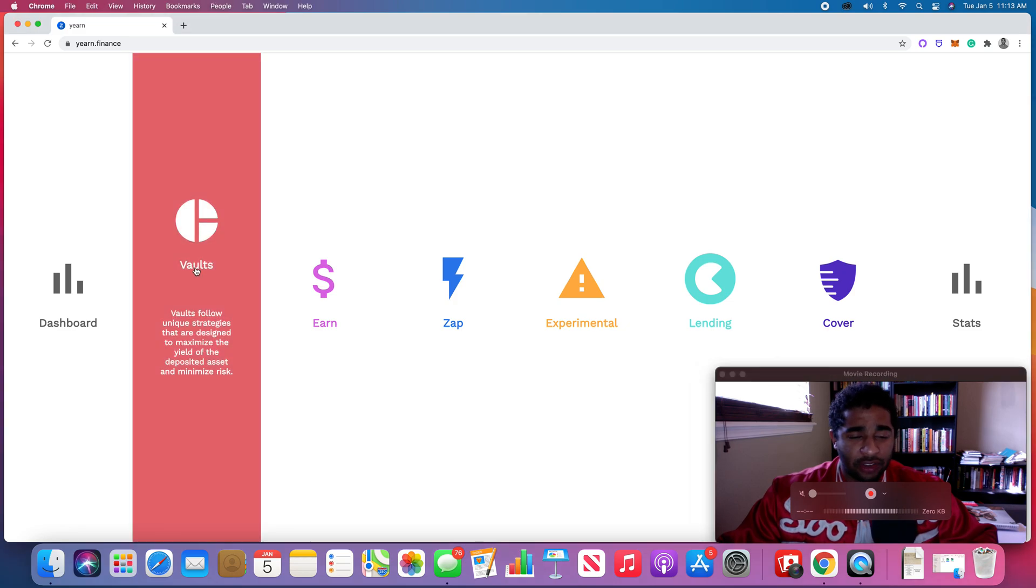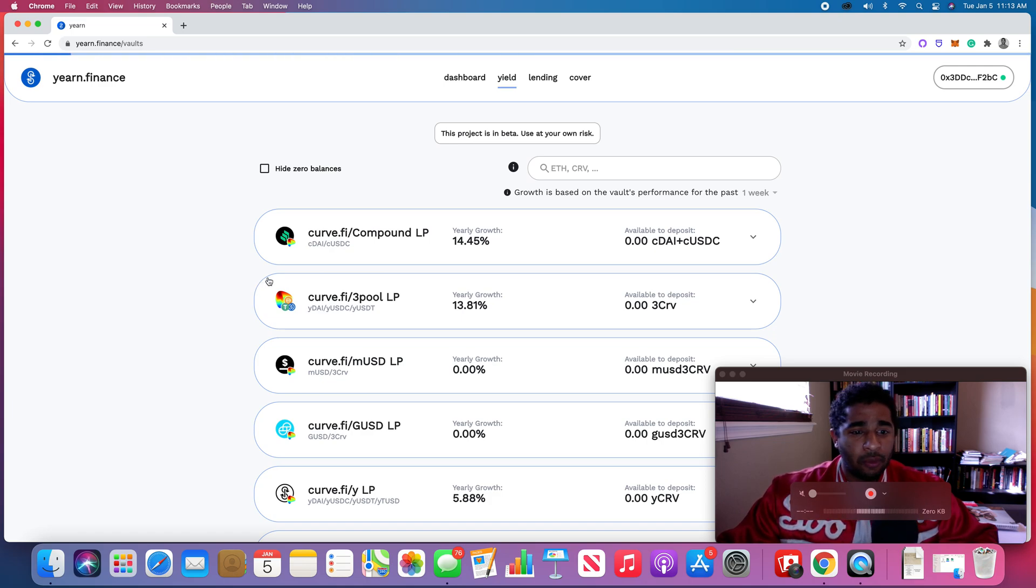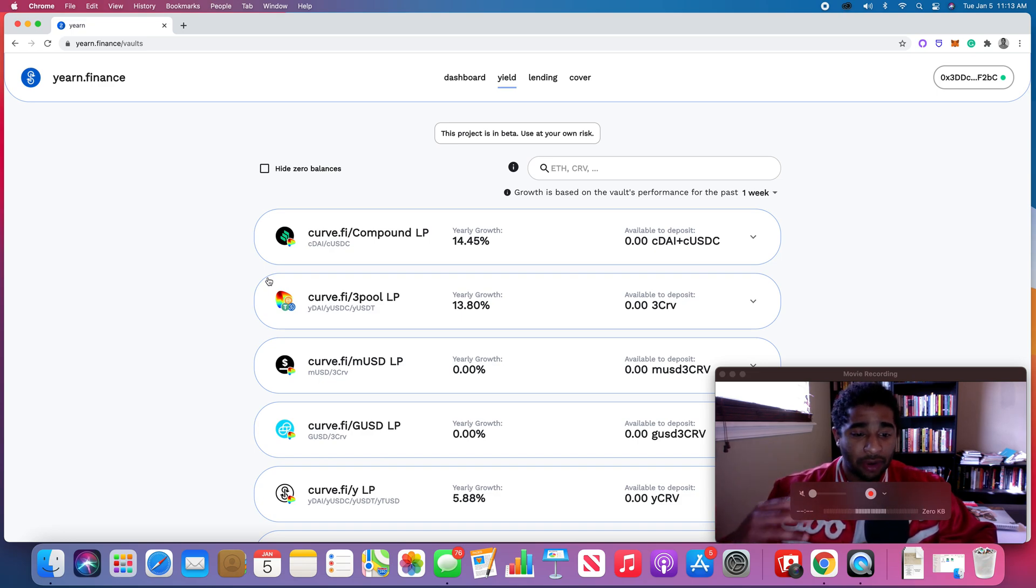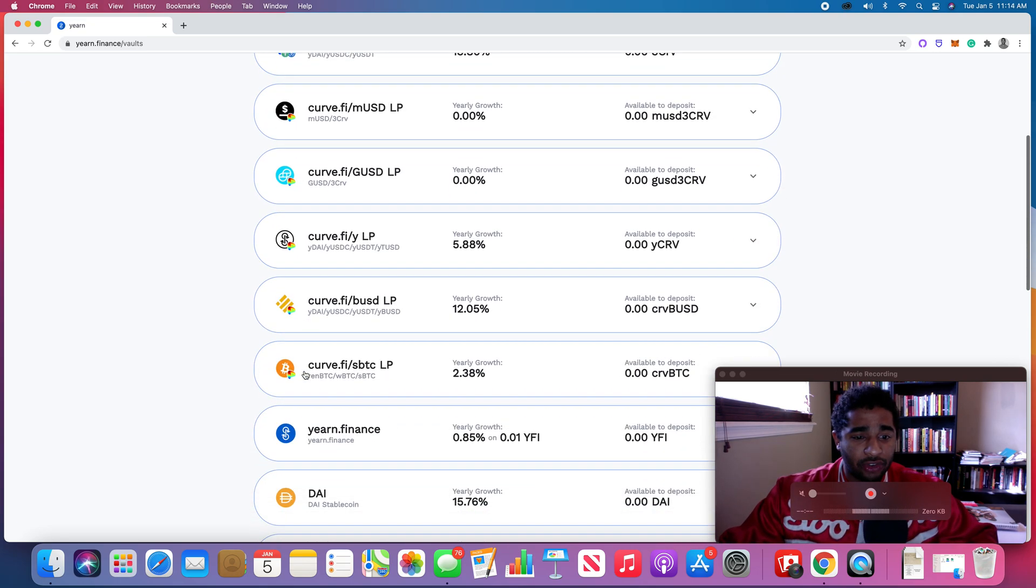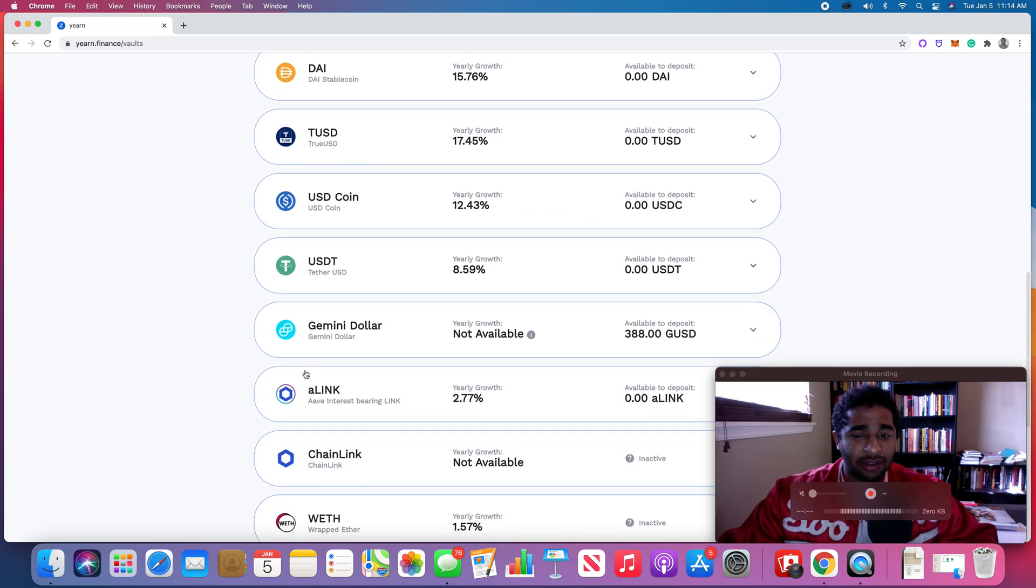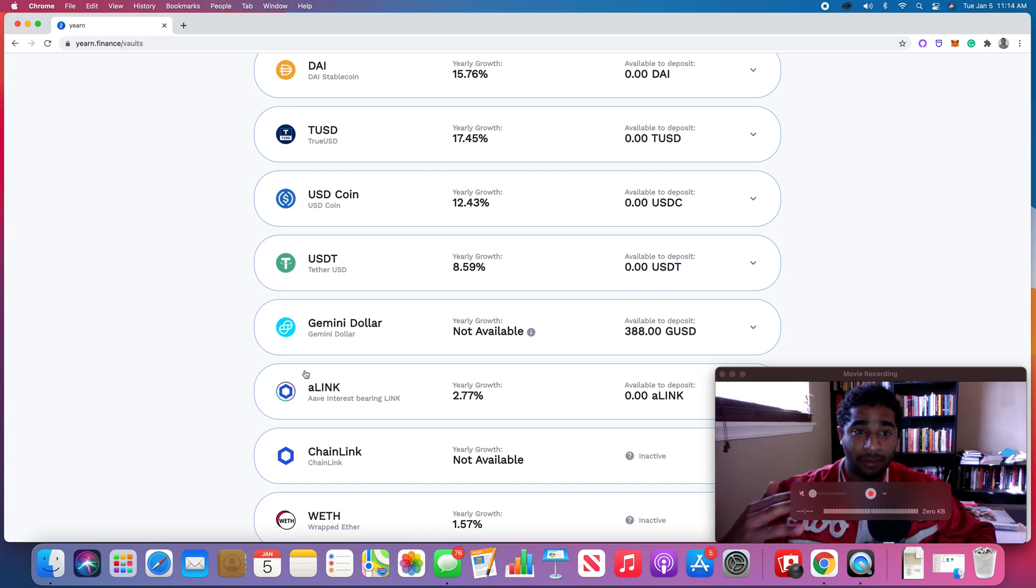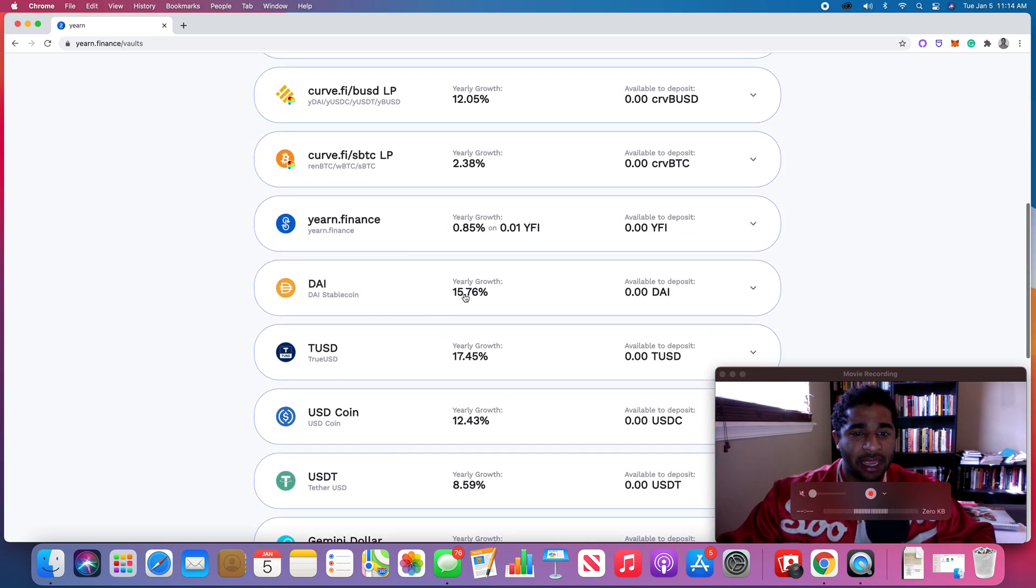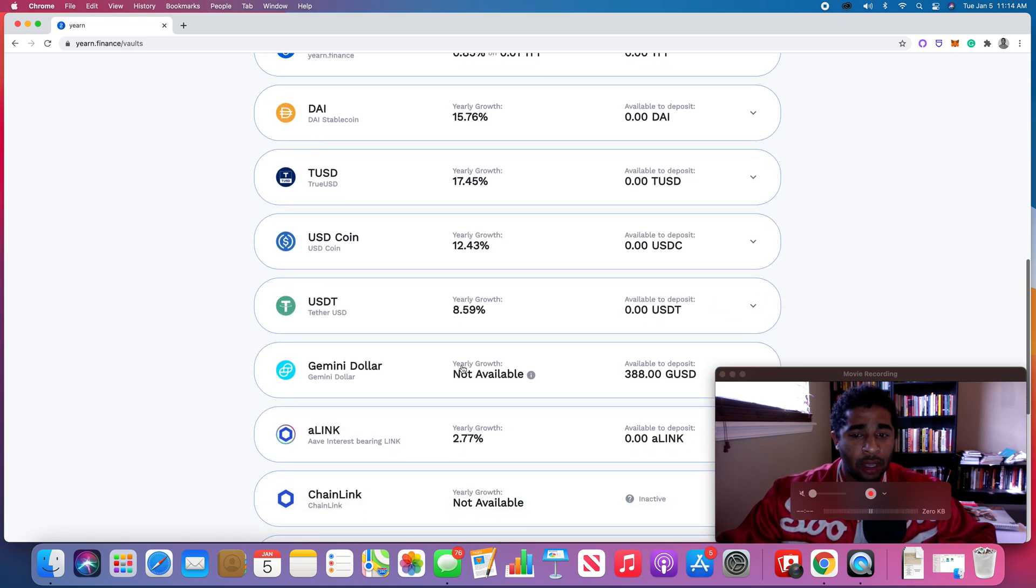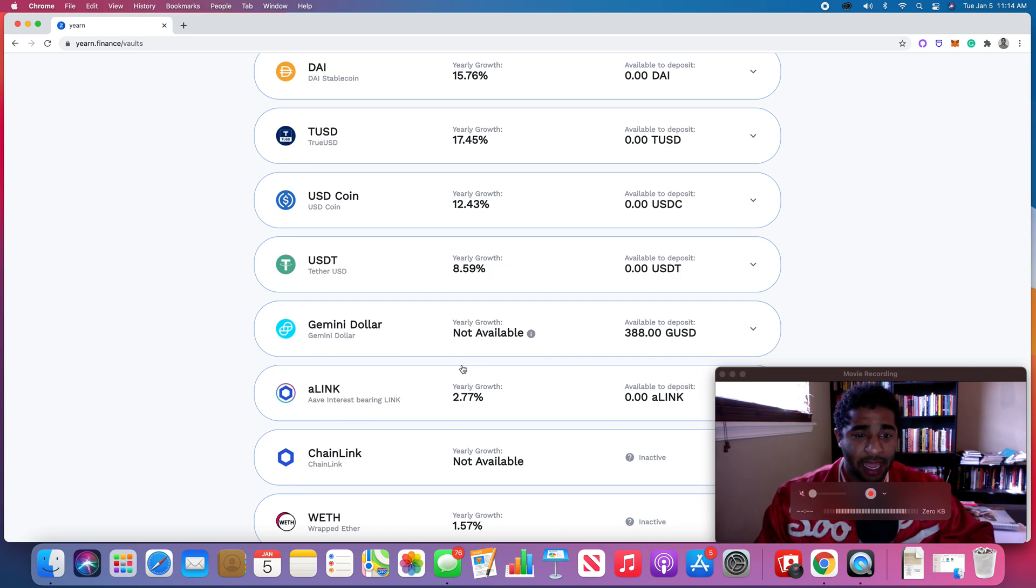You click on Vaults. This is the main kind of product. What Vaults are is a place where you can take your crypto, and the vault will switch between different lending protocol calls, different strategies that are submitted by the community. Essentially what the vaults do is take your cryptocurrency that's deposited and go and find the highest yield that's available for that crypto project. So you can see here, DAI 15%, TrueUSD 17%.